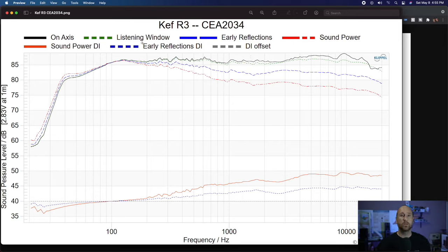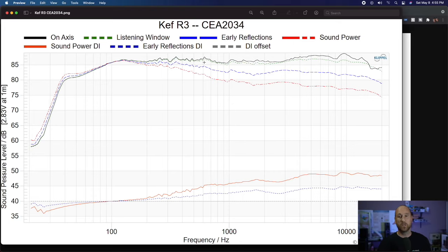Remember, we want the listening window response to be similar to the on-axis response, and we are seeing that for the most part. You expect some deviation because as you go off-axis you're going to lose a little bit of SPL — that's okay. What we don't want is any major dips or peaks that one has and the other doesn't. I'm seeing a good overall listening window response. However, right around the 3 kHz region, you can see the listening window kind of catches up to the on-axis response — that's a hint that something may be going on there, possibly related to the crossover region.